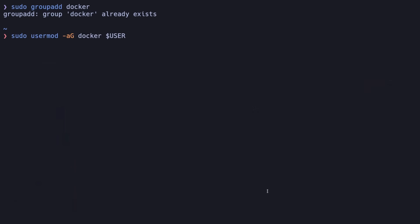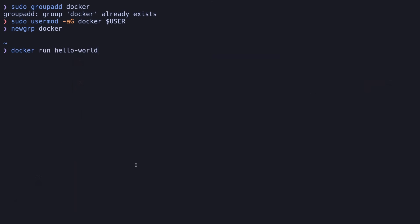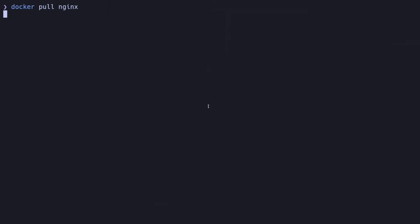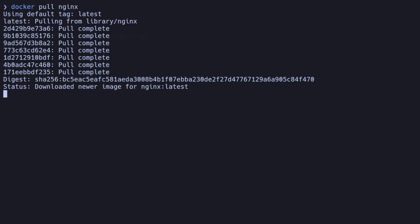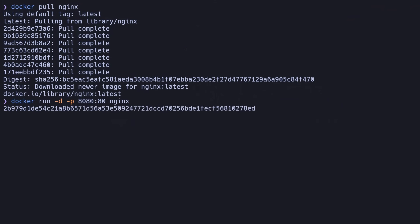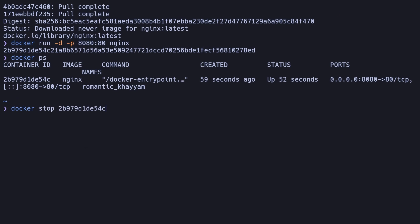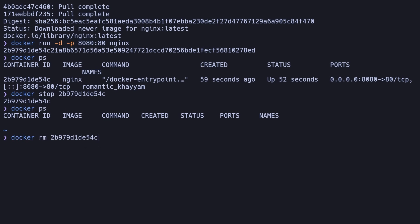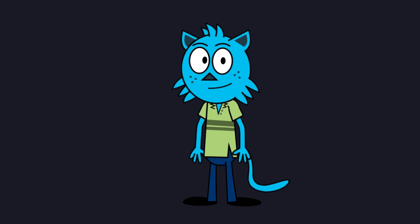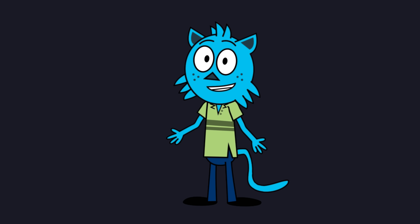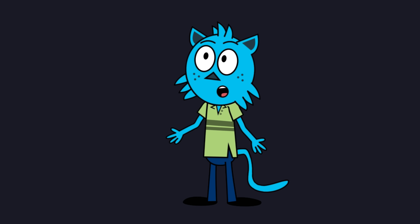By default, Docker requires root privileges. To simplify its usage, let's add our user to the Docker group, then log out and back in or refresh your session. Now let's briefly touch on Docker's core functionality. Think of Docker as a tool to run lightweight virtual environments called containers. Pull an image from Docker Hub using docker pull. Run a container from an image using docker run — this starts an Nginx server on port 8080. Stop a running container with docker stop followed by the container ID. View container IDs using docker ps. Remove a container with docker rm followed by the container ID. That's a quick introduction to Docker. In a future video, we'll dive deeper into Docker's capabilities, including creating custom images, using Docker Compose, and optimizing workflows.